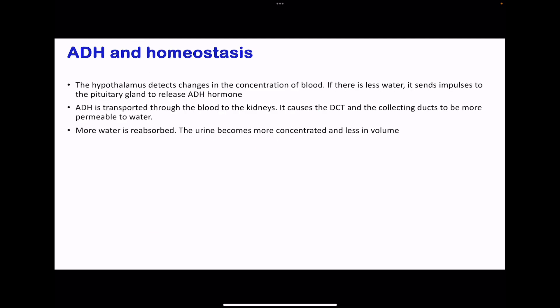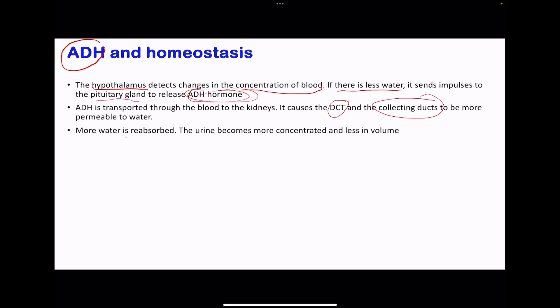Next we'll look at ADH hormone and homeostasis. This is involved in regulating the amount of water in the blood. In the brain, we have a region called the hypothalamus, and this detects changes in the blood concentration — meaning the water as well as the ion concentration in the blood. If there is less water in the blood, this region is going to send impulses to the pituitary gland to release ADH hormone. This ADH hormone is going to travel through the blood towards the kidneys, and it's going to bind onto the distal convoluted tubule, sometimes called the second coiled tubule, as well as the collecting ducts, making them more permeable to water so that more water is going to be reabsorbed. When this occurs, the concentration of the urine is going to increase and the volume of the urine is going to decrease.